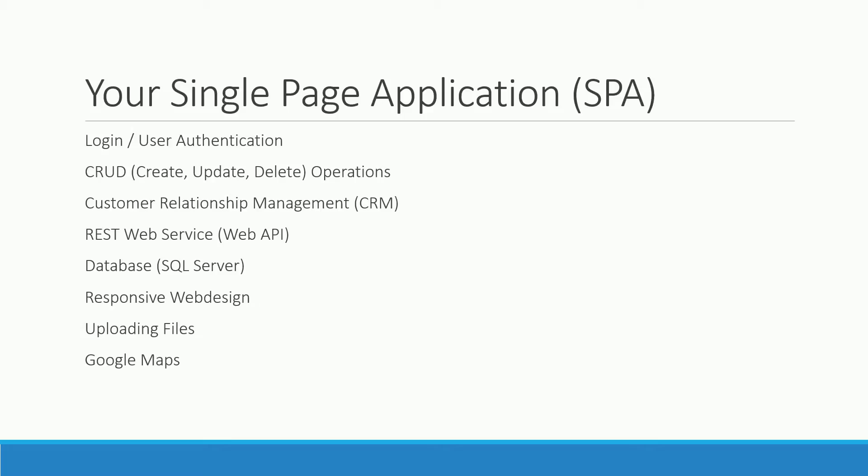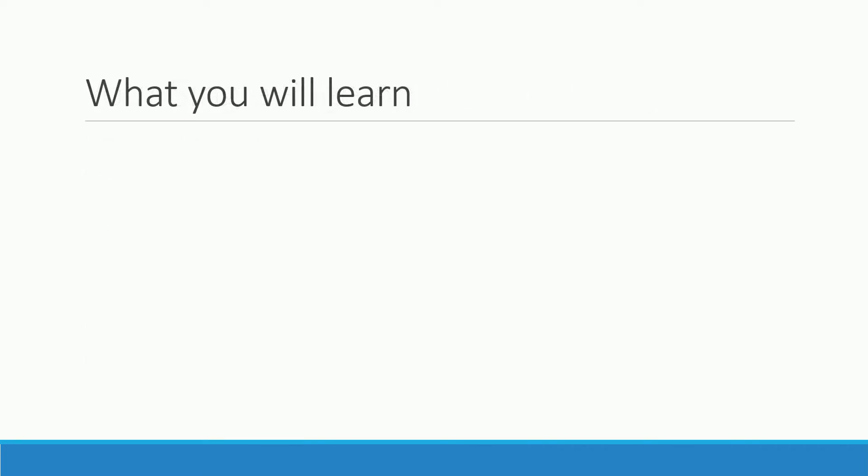Ok, and now these are the things you are actually going to learn. JavaScript. JavaScript is the programming language you need to know for the client side. This means anything happening in the browser.